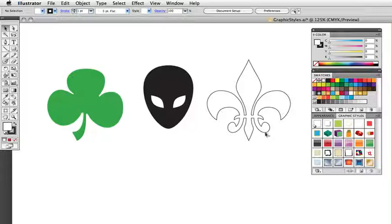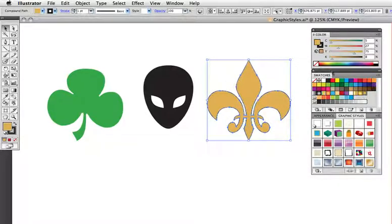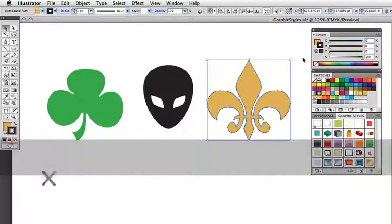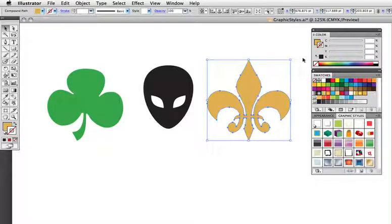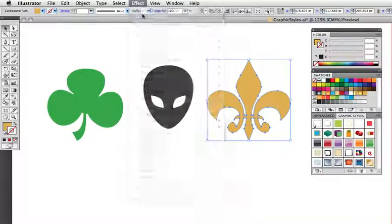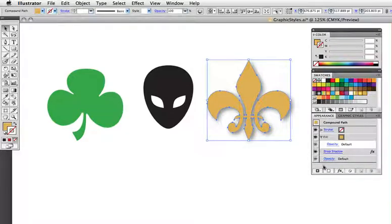This fleur-de-lis has a basic appearance — white fill, black stroke. I'm going to change the fill to gold, and then switch to the stroke by pressing the X key and get rid of the stroke by pressing the slash key. Now I'm going to add a simple drop shadow to my shape. If you go to the appearance panel now, all of those attributes are there: the fill of gold, the stroke of none, and the drop shadow.